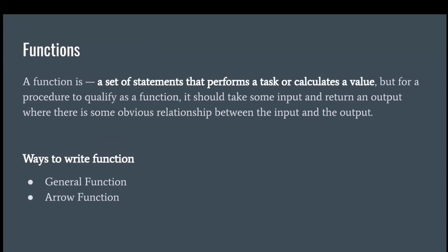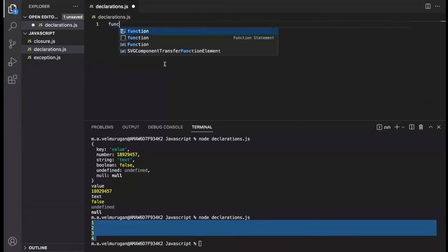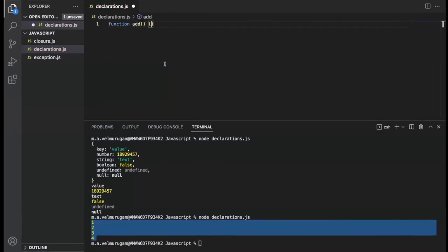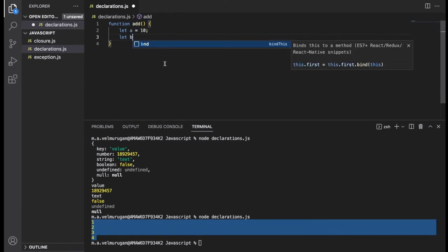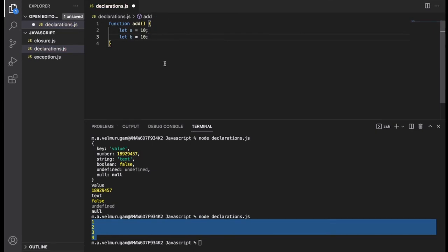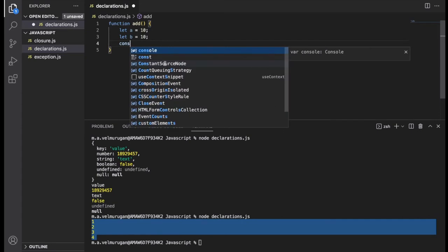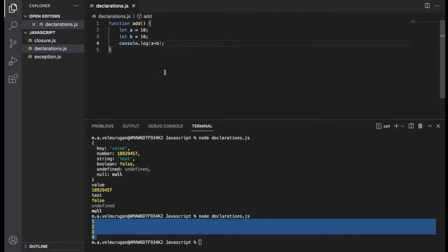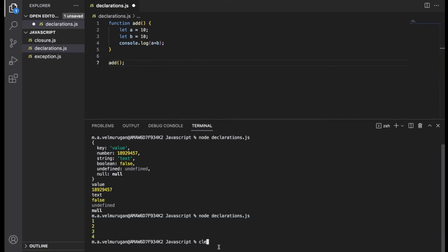Functions — everybody knows that functions are different operations written to perform different tasks. Mostly, developers write functions for reusability. For example, I write a function called 'add', declare let a = 10 and b, and return a + b. If you call this function, it will print the sum of those two values. But hardcoding values inside a function makes no sense — it defeats the purpose of reusability.